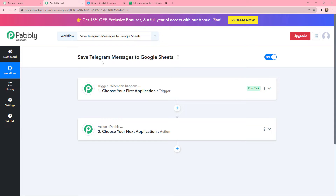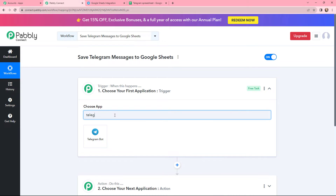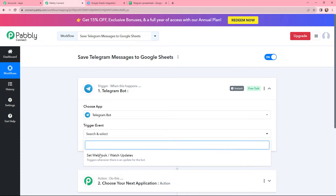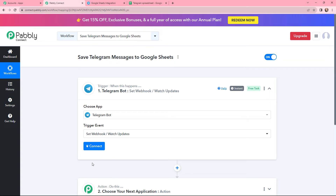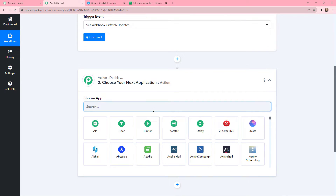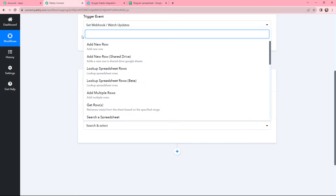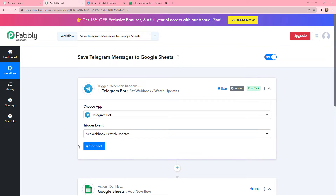Moving to my use case — saving Telegram messages to Google Sheets. In my trigger window, I am going to use Telegram as my trigger application. After selecting my trigger application, I will select the trigger event as 'Set Webhook or Watch Updates.' Now I want to save these Telegram messages to Google Sheets, so in my action window I am going to search for Google Sheets as my action application, and the action event will be to add a new row. I now need to establish a connection between the Telegram bot and Pabbly Connect.